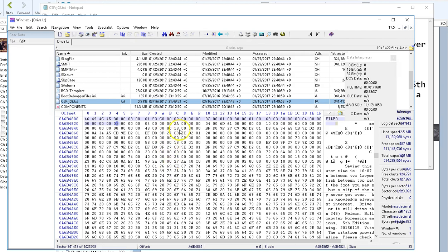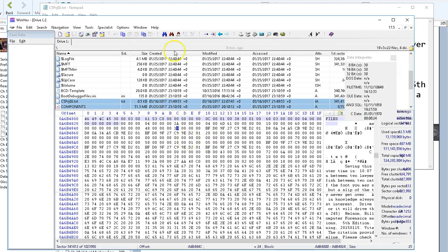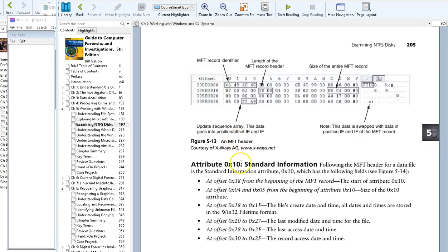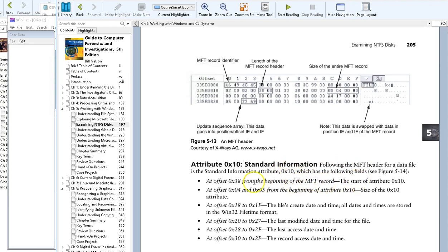Now, whenever I click anywhere in the data, it will show me its attempt at interpreting that data into the various time formats that I've asked it to. I need to go back and remember where I want to look for the particular times. From the beginning of the master file table header for a file, I want to find attribute hex 10. The start of the attribute is 38 in hex plus 18 will get me to the file's create date and time. 38 plus 18 makes 50 hex.